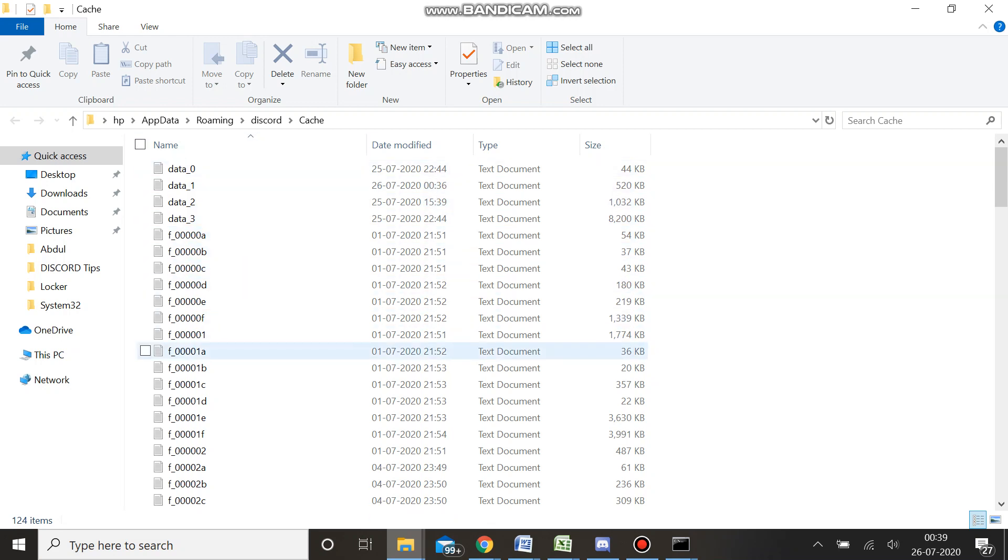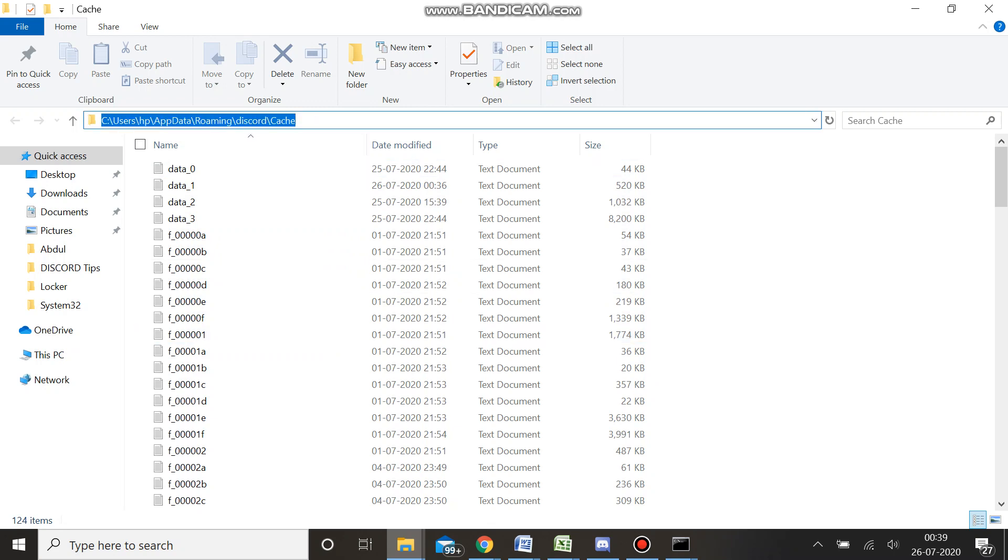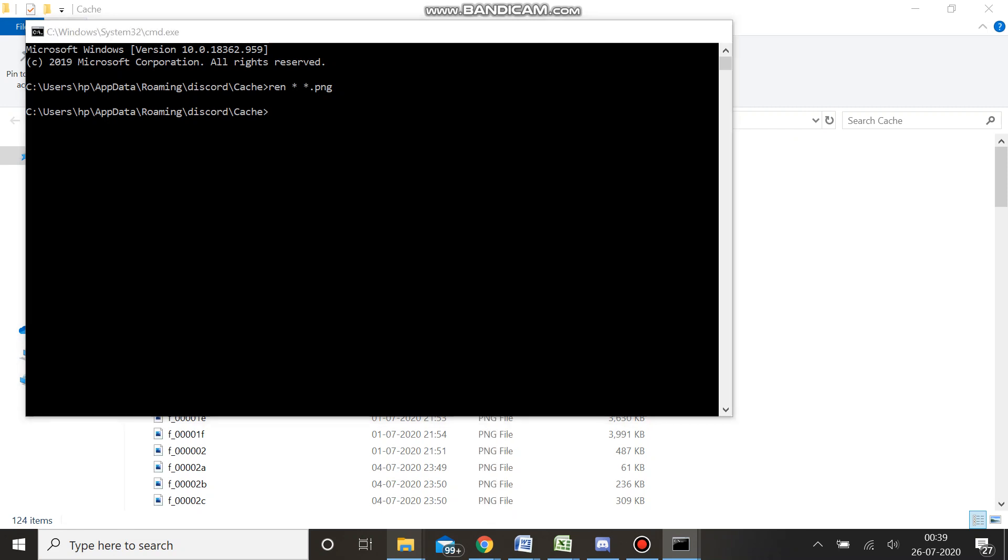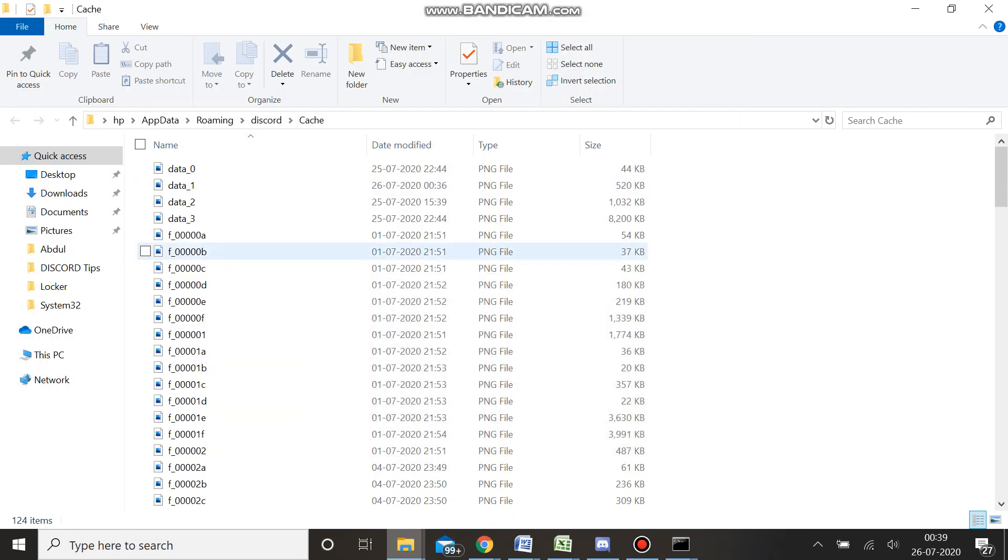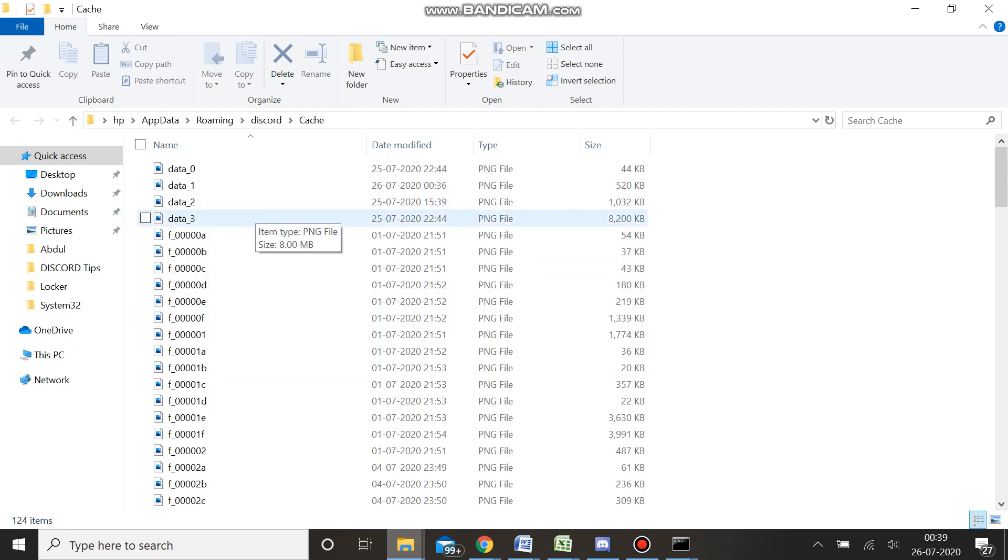If you want to choose and delete some specific image caches, again you need to go back here, type CMD, R-E-N asterisk sign, space, then asterisk sign dot PNG.